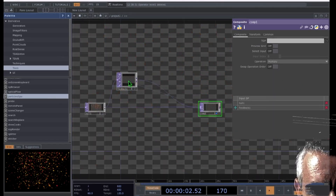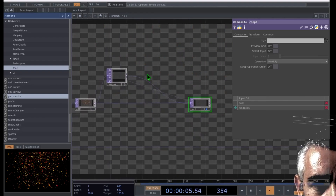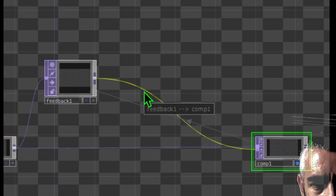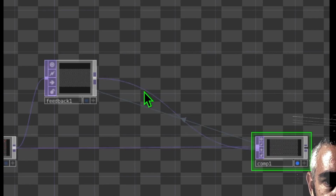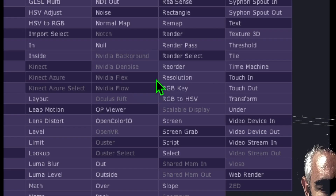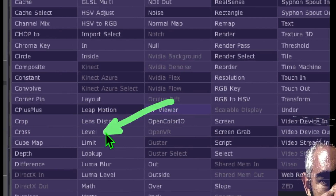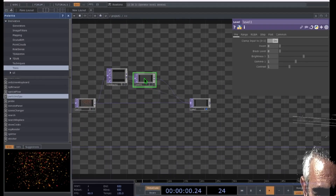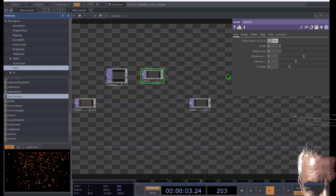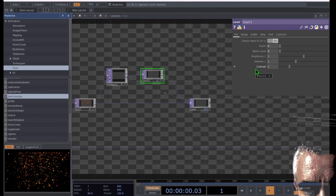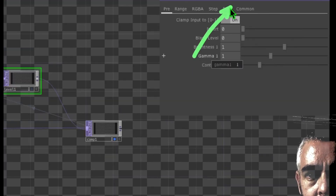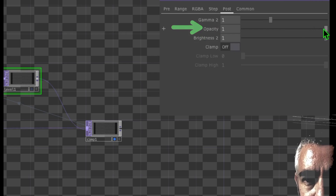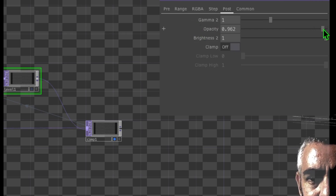I'm going to add an operator right after feedback to make things more enjoyable. Hover over the line connecting feedback to comp, right-click on that line, click insert operator, and click on level. Place that just to the right of feedback. With level selected, go to the parameters of level, click on the post tab, and then you'll see opacity. Change that from one to about 0.95.